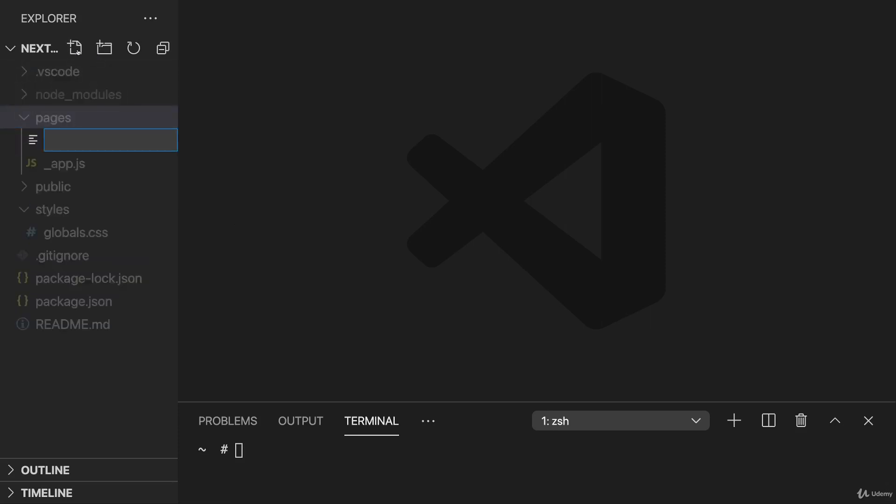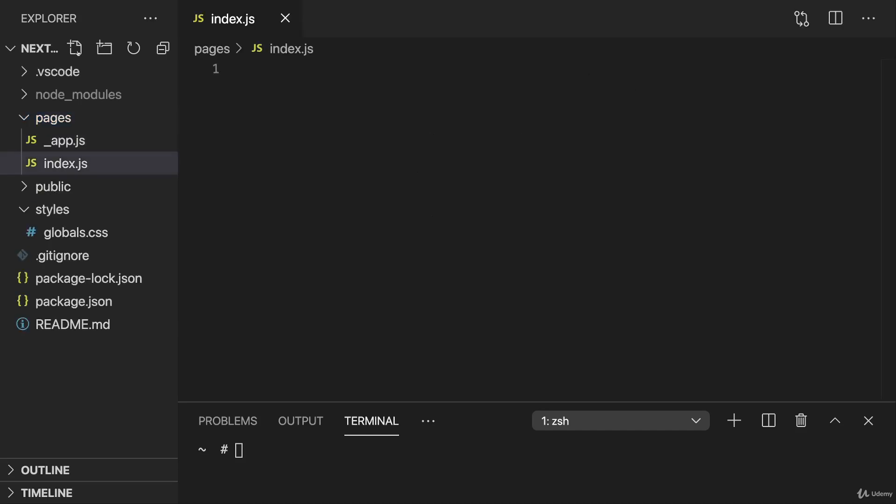And in this pages folder, we can add a new file, for example, name it index.js. You learned that index.js is a special filename such that Next.js will not use the filename as a path then, but instead will load the index.js component as the main component for slash nothing.